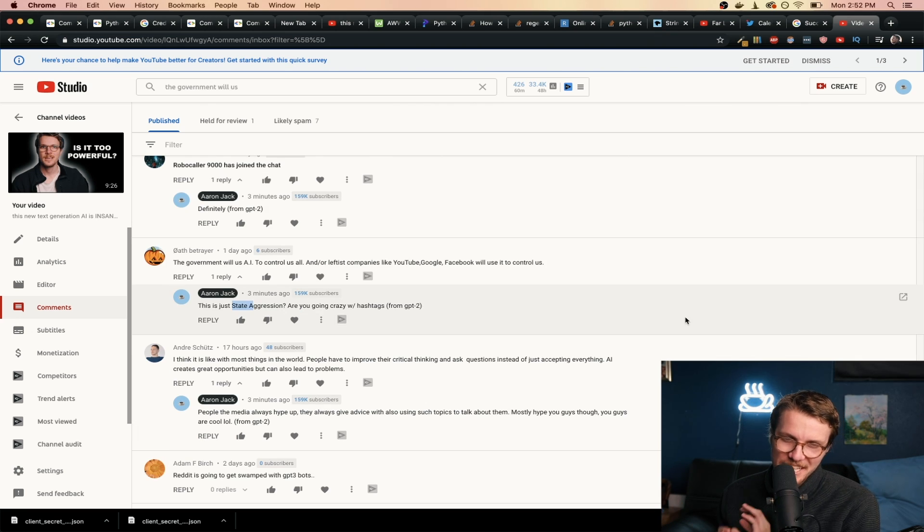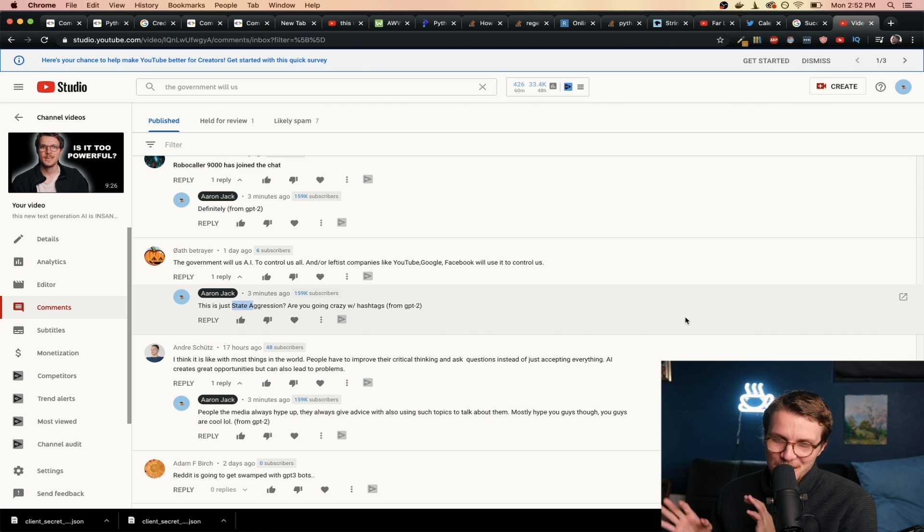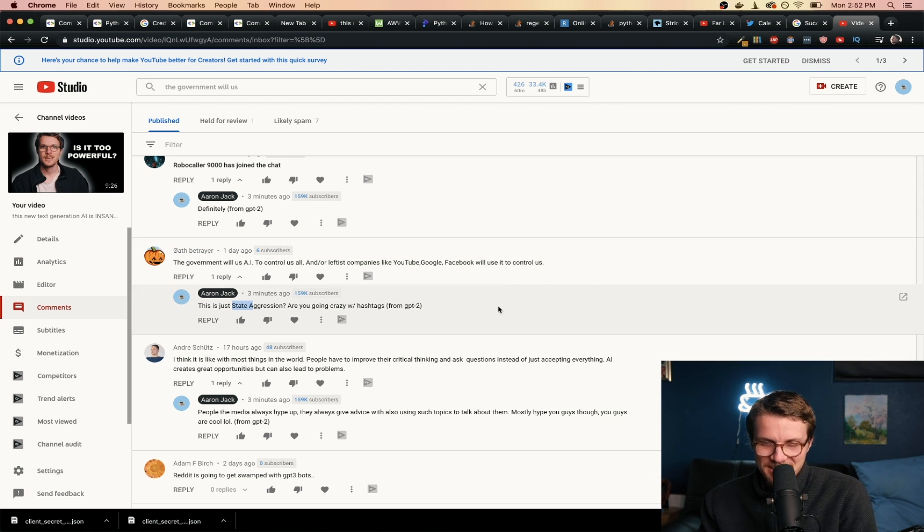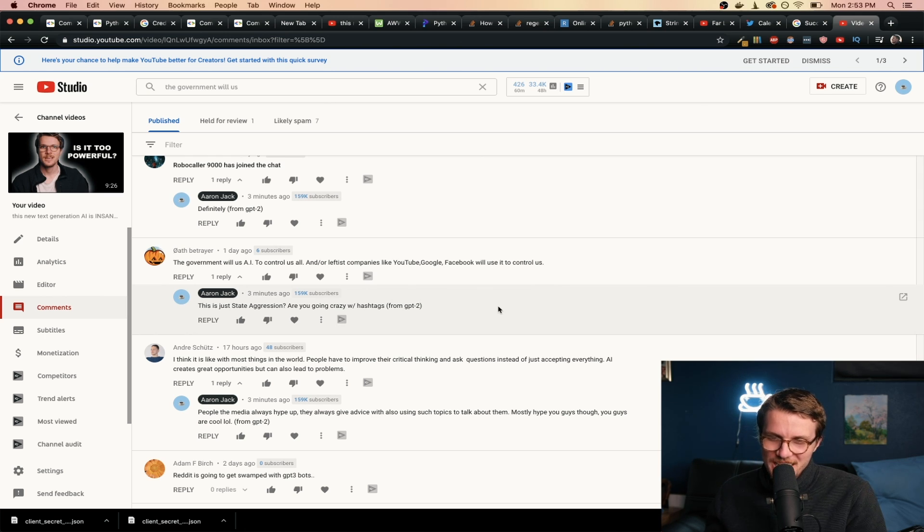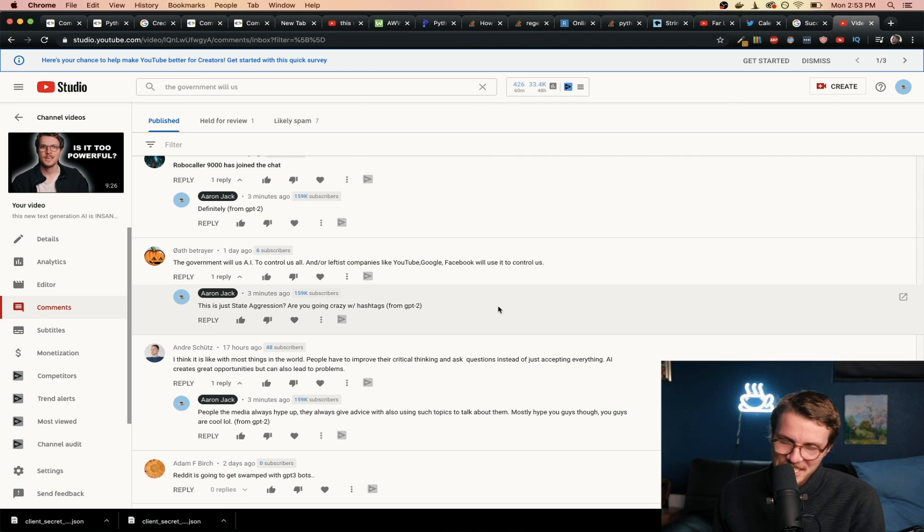Just one more comment. The government will use AI to control us all, and or leftist companies like YouTube, Google, Facebook will use it to control us. Response: This is just state aggression? Are you going crazy with hashtags? Okay that one actually wasn't that funny, but anyway.